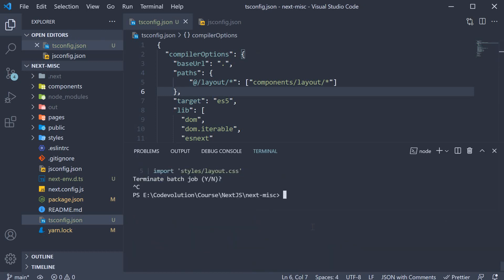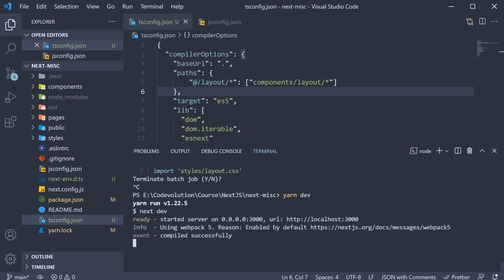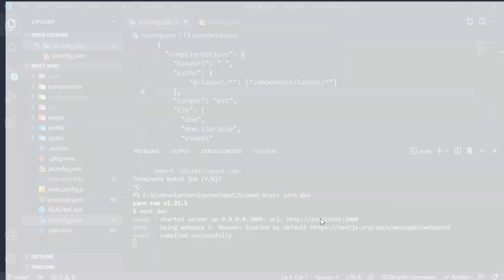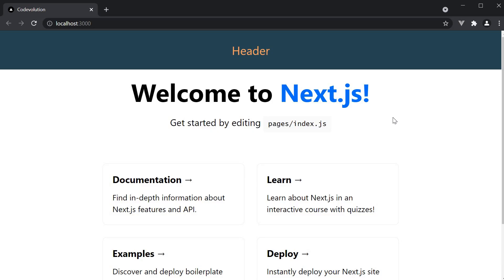If we now restart the server, our code will compile successfully. We can open localhost 3000 and our app continues to work as expected since JavaScript is still valid TypeScript.